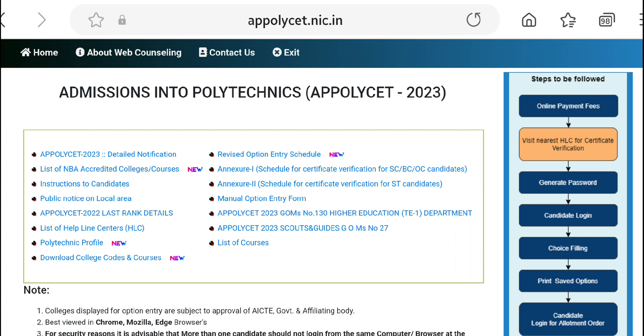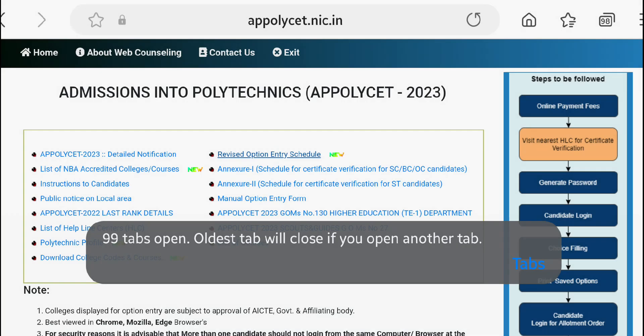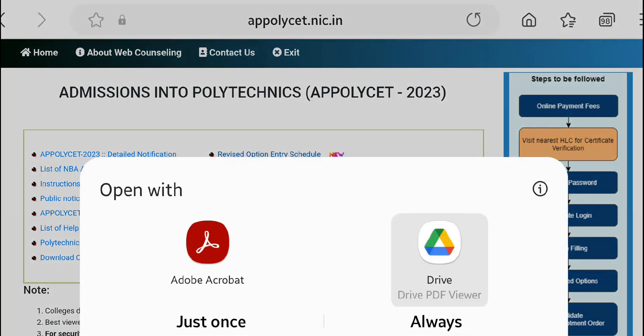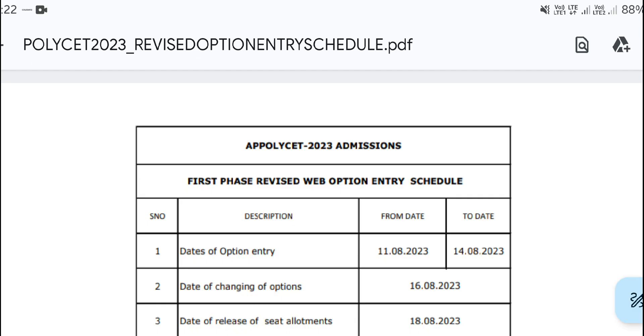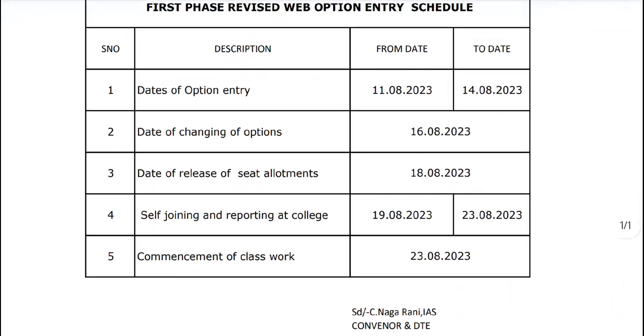Here we have to check our website for the option entry schedule. The seat alert is on the 18th day.